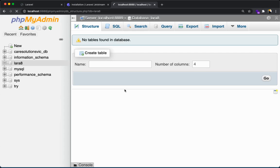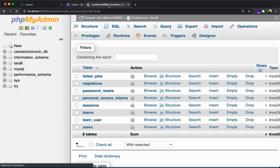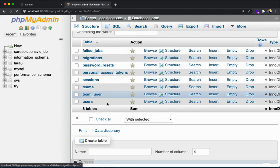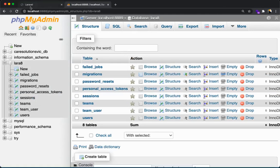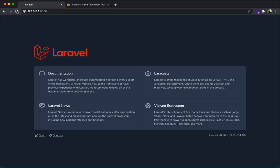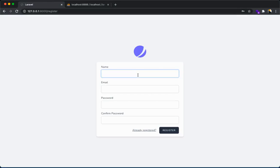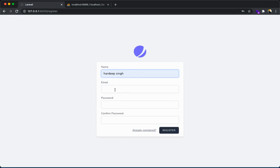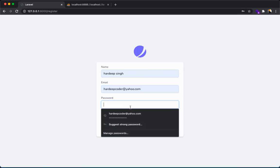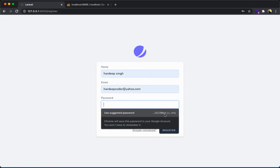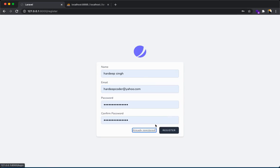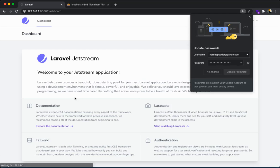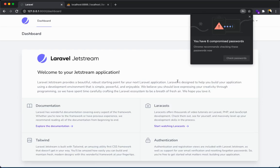Everything is okay. Php artisan migrate. It will create your table inside your database. Refresh your database. Here is your tables. Refresh your application. You will be able to see here login, register. Go to register because I am new here. Put your name, email, and password. Register. Here is your new Laravel.